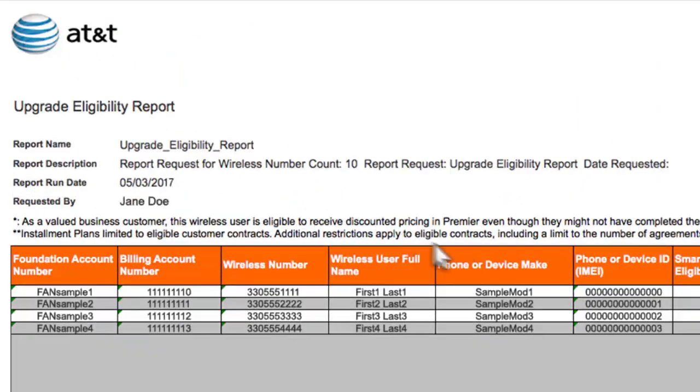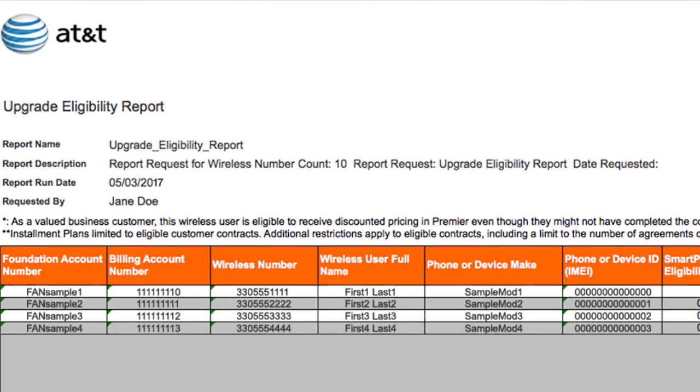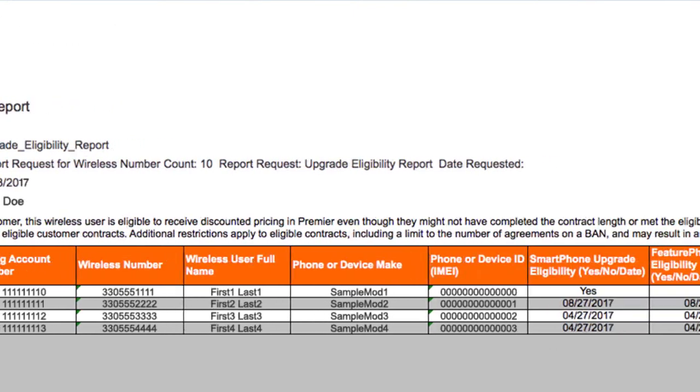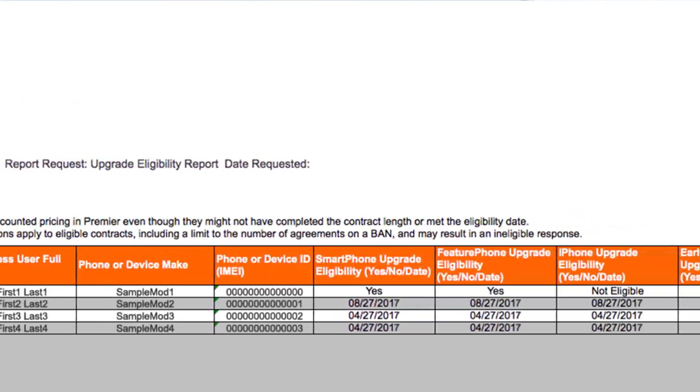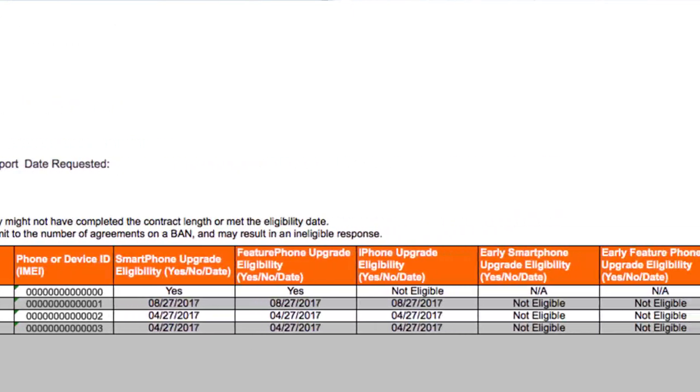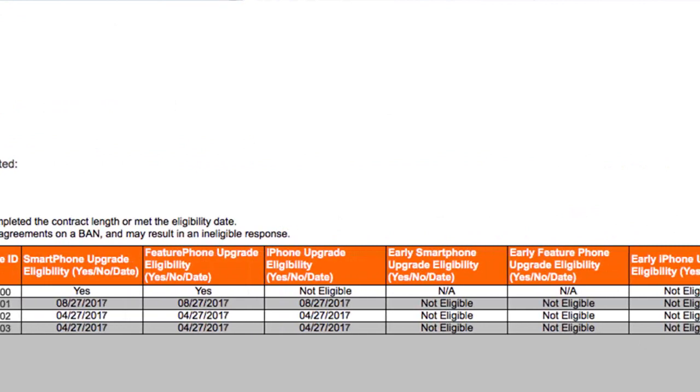Each wireless number appears on a separate line. Standard and Early Upgrade Eligibility are now broken out into three general device categories: Smartphone, Feature Phone, and iPhone.